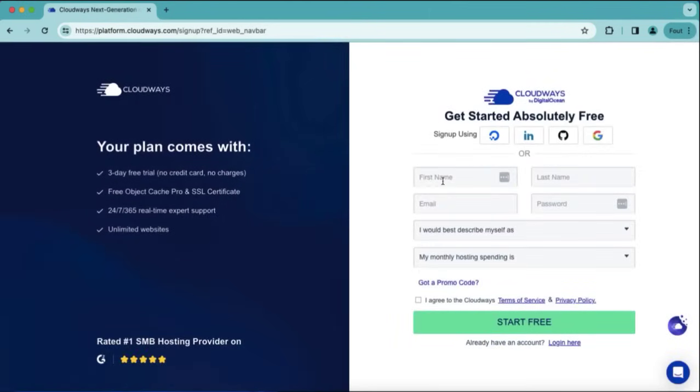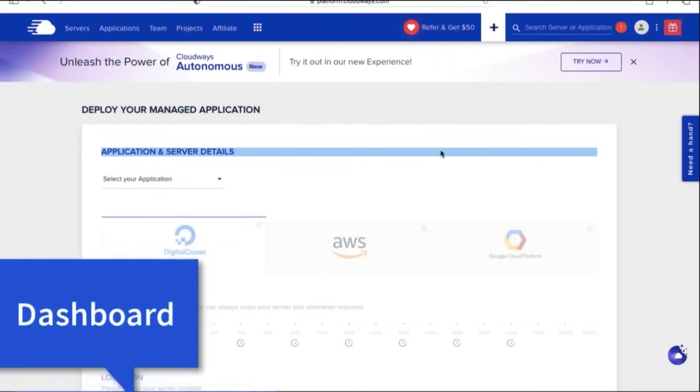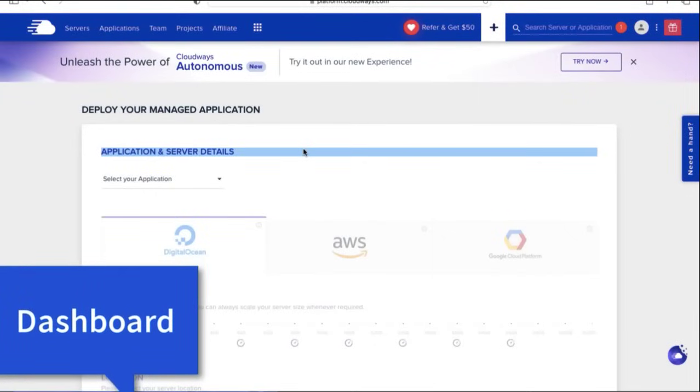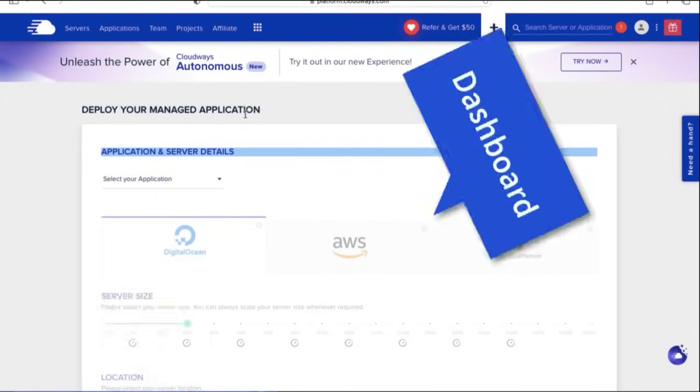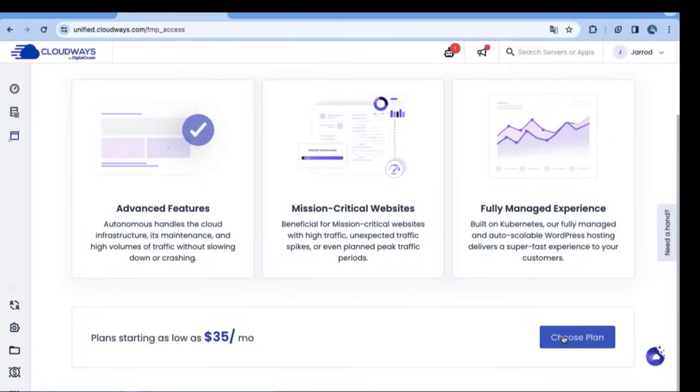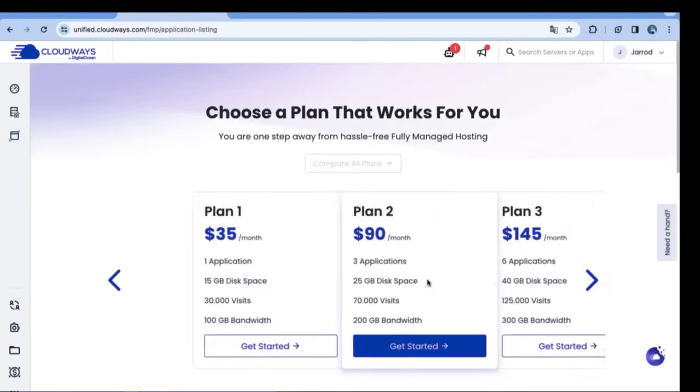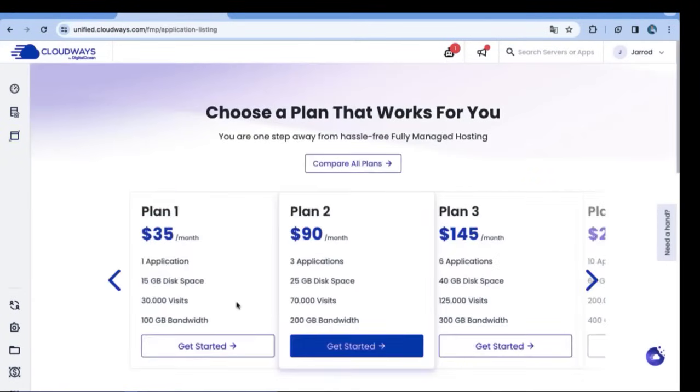So links in the description, and right over here you can enter your first name and the dashboard. We are just signed up, and then we will continue and switch to the new function of Cloudways, that is Cloudways autonomous.